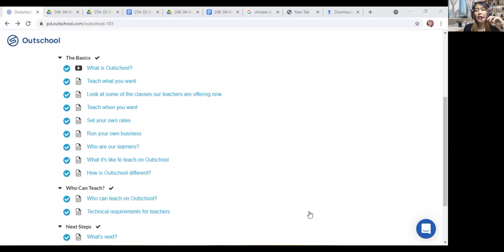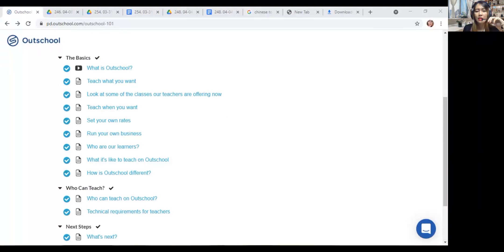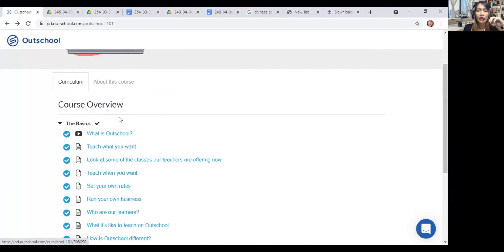I already have an Outschool account. Look, can you see yet? Let me try it one more time. I'm afraid you will not see it. Okay, here's my Outschool account.